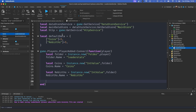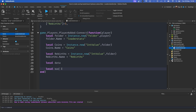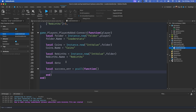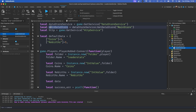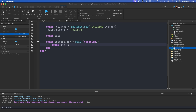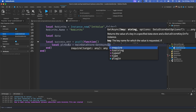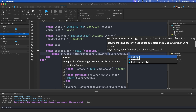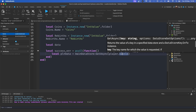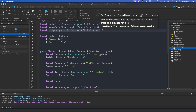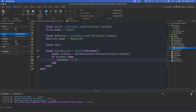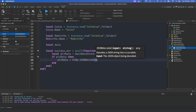Now we want to actually get the data. Create a variable: `local data`. Then we use pcall so that if the data store runs into a problem it won't crash our script: `local success, error = pcall(function()`. Inside, we get the data: `local playerData = mainDataStore:GetAsync(player.UserId)`. This retrieves data stored under the player's user ID. If playerData exists, we decode it from JSON: `playerData = http:JSONDecode(playerData)`.